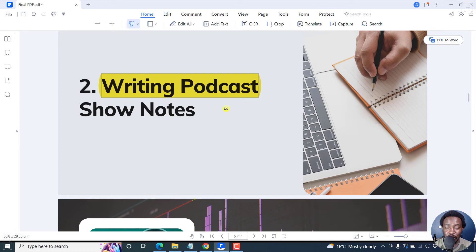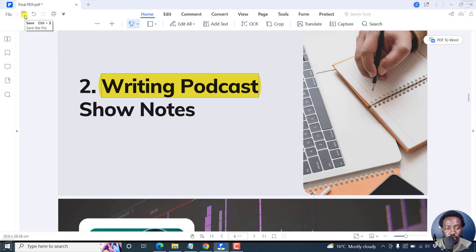Now, to save your changes, just click on this particular Save button or press Ctrl S. Let's save that.